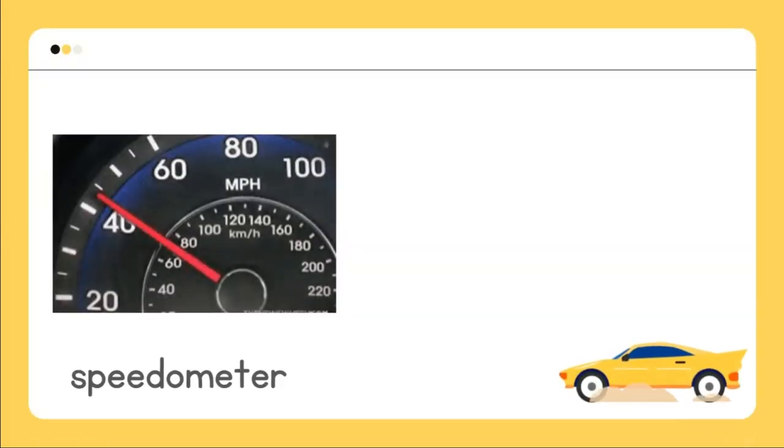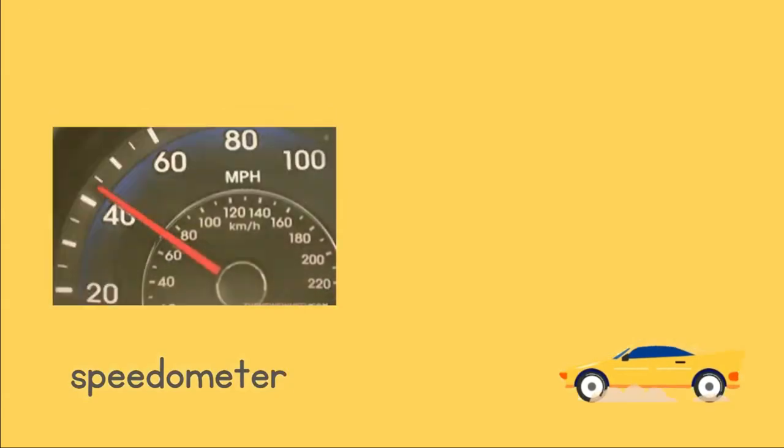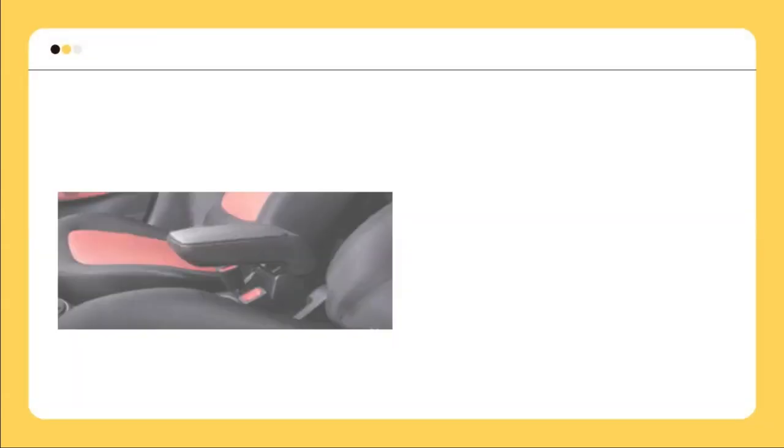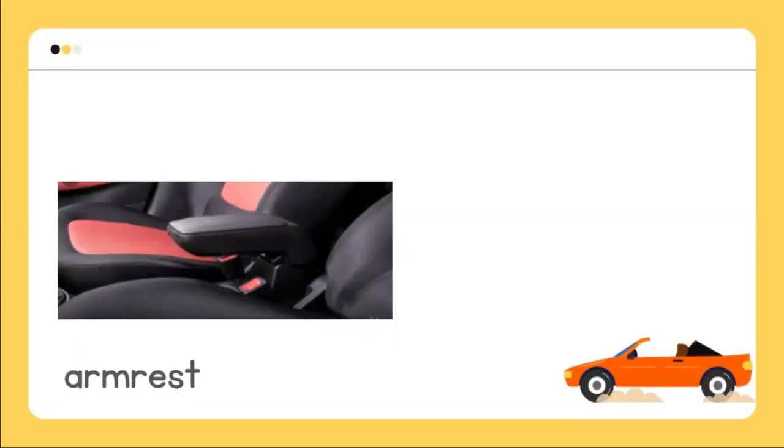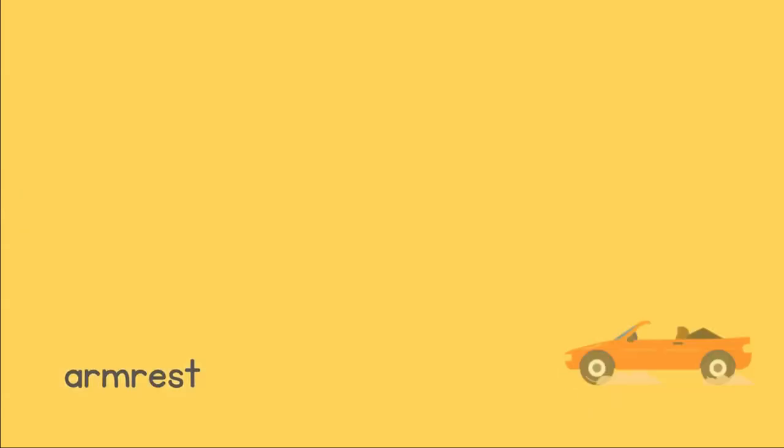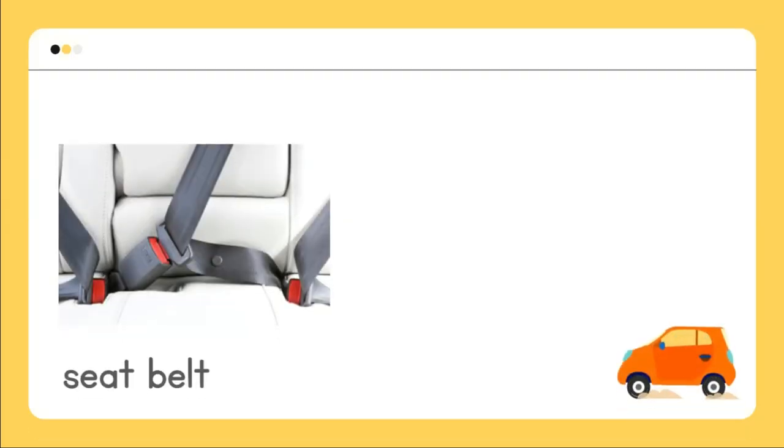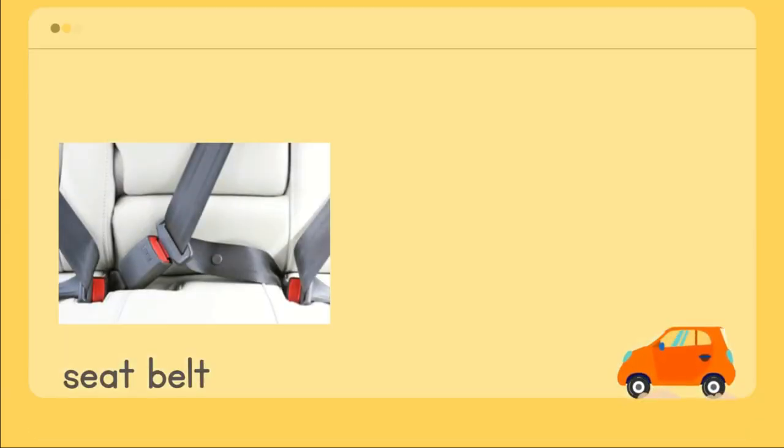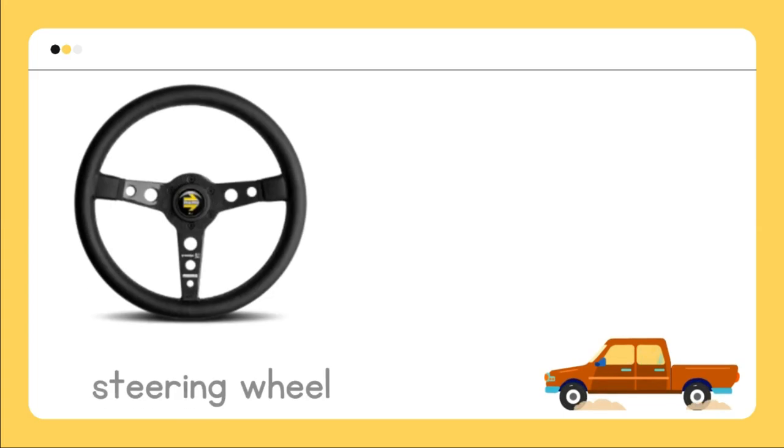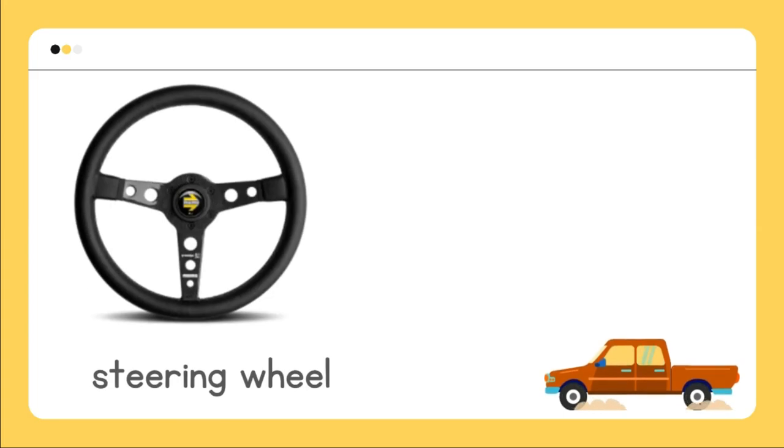Speedometer, armrest, seat belt, steering wheel.